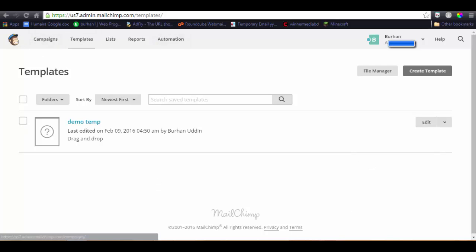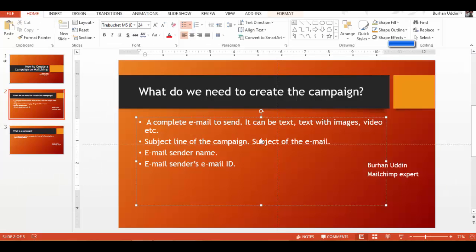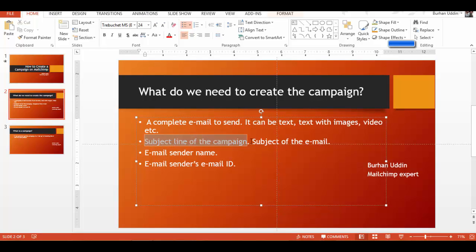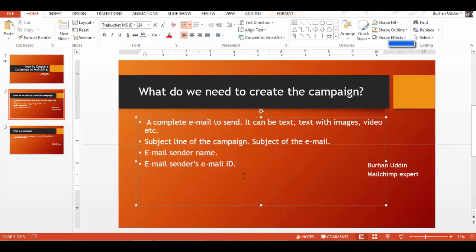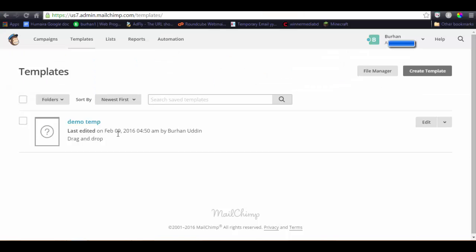So, template is done. Our first step is done, which is a complete email to send. Here is the subject line. These three will need to set up the campaign. So, let's click on the campaign.